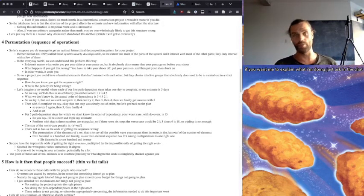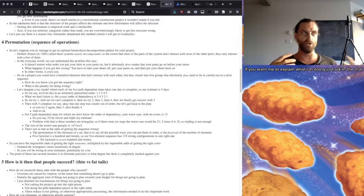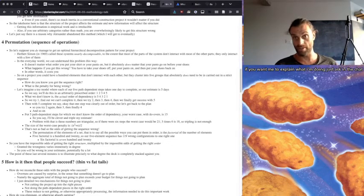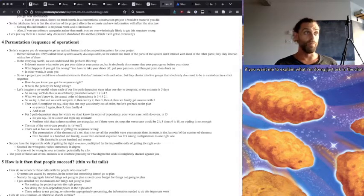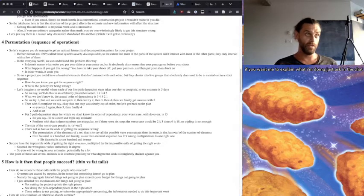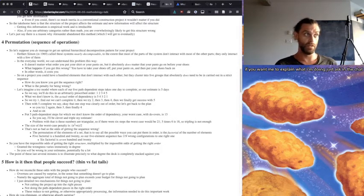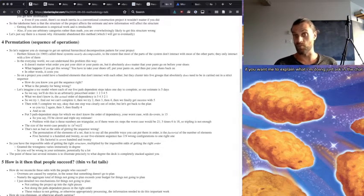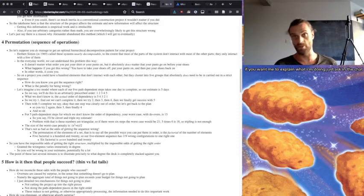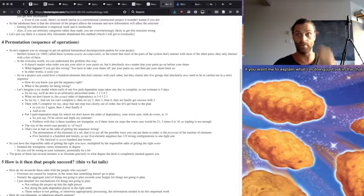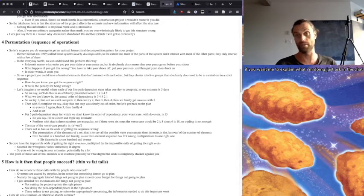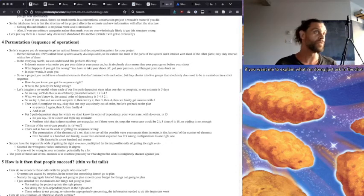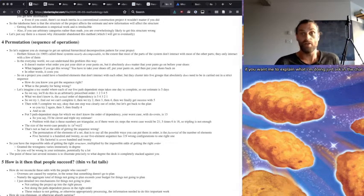And in the everyday world, you can understand the problem this way. It doesn't matter what order you put your shirt or your pants on, but it absolutely does matter that your pants go on before your shoes go on. And what happens if you get this wrong? You have to take your shoes off, put your pants on, and put your shoes back on. So you've multiplied the amount of time that you've spent working basically, but just getting the order wrong.